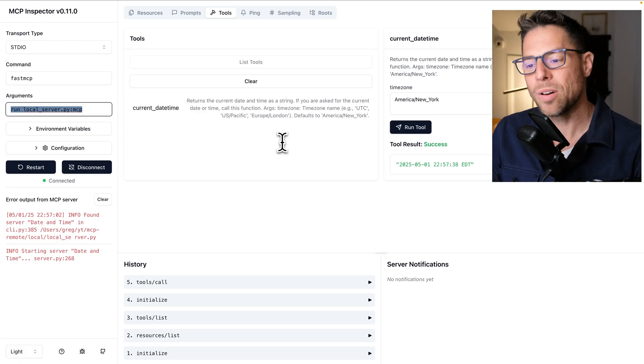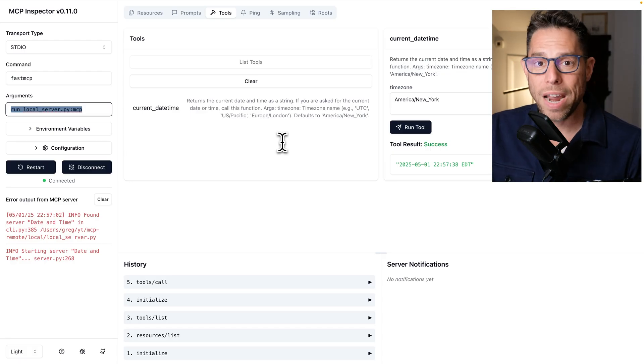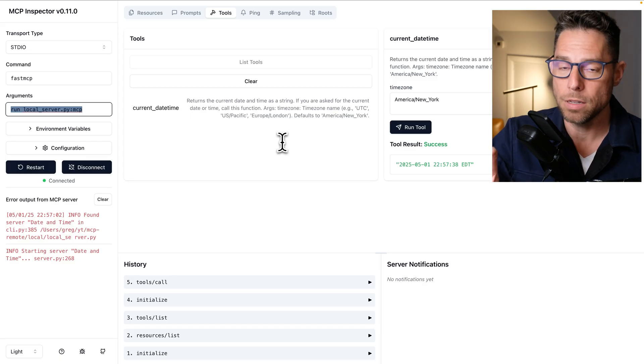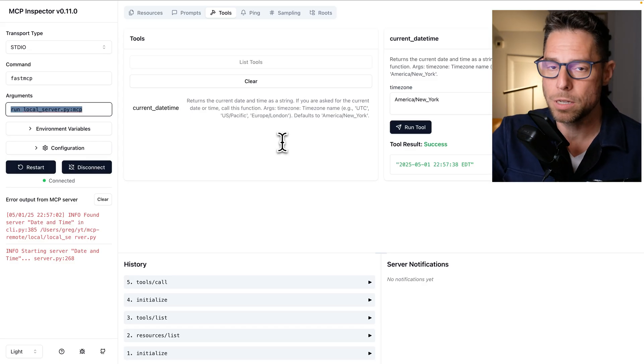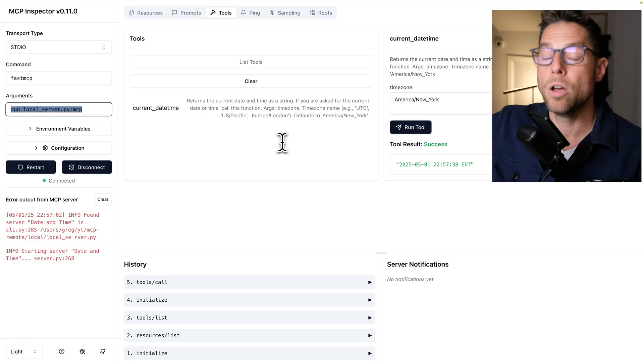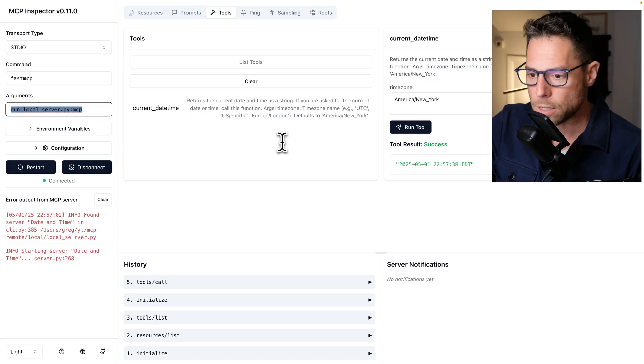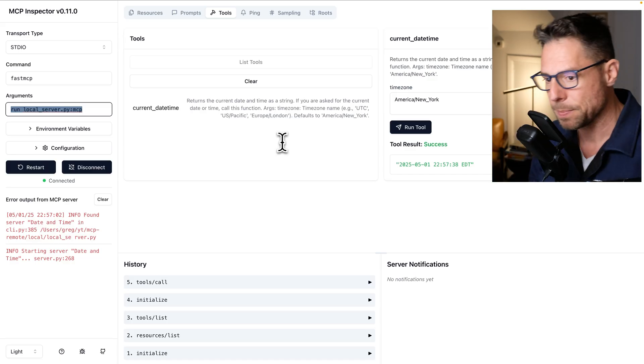And so there's a whole host of advantages that come if we can take this local MCP server and turn it into a remote MCP server. So let's see how we do that.